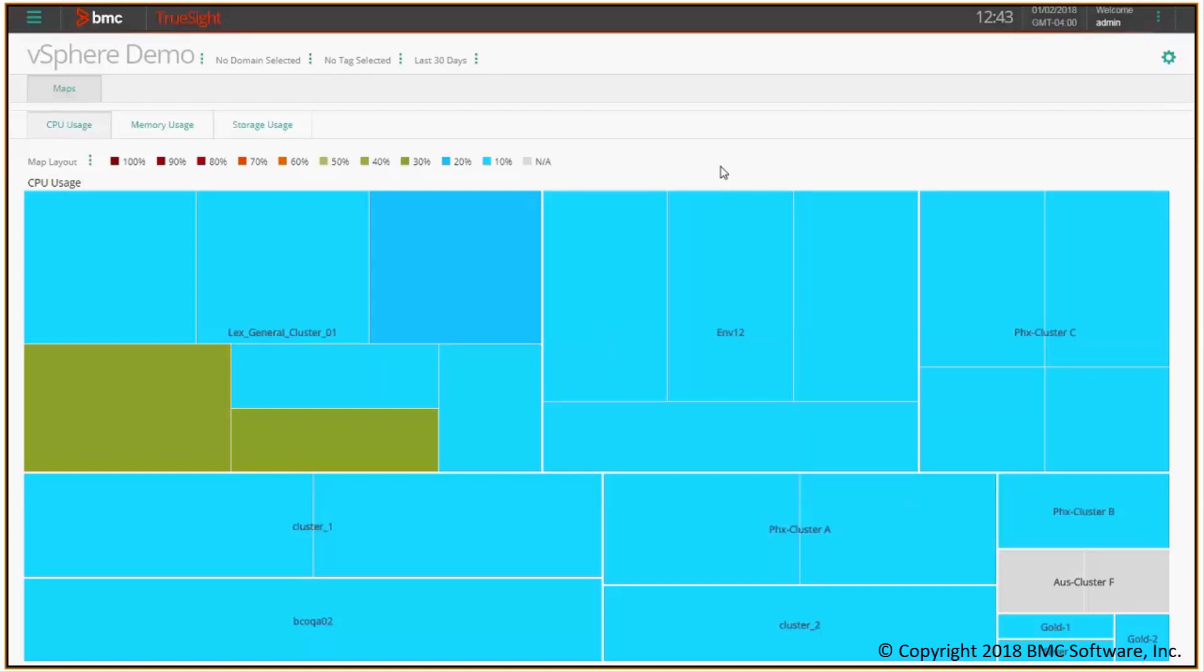So let's say I have a company making large use of vSphere virtualization and I want to see how my systems are behaving in terms of CPU, memory and storage utilization. To this end, I created three different tree maps like this one. Let's have a look at CPU first. CPU usage.